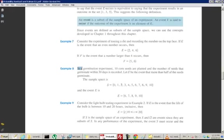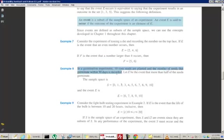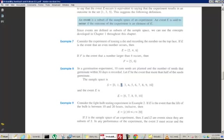In a germination experiment, 10 corn seeds are planted, and the number of seeds that germinate within 30 days is recorded — we put 10 seeds in the ground and see how many of them sprout. The sample space is {0, 1, 2, ..., 10}, the set of all possible outcomes. Let E be the event that more than half of the seeds germinate. So E would be {6, 7, 8, 9, 10} — a subset of S.